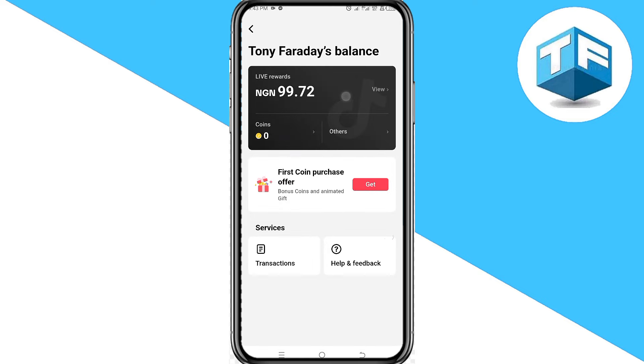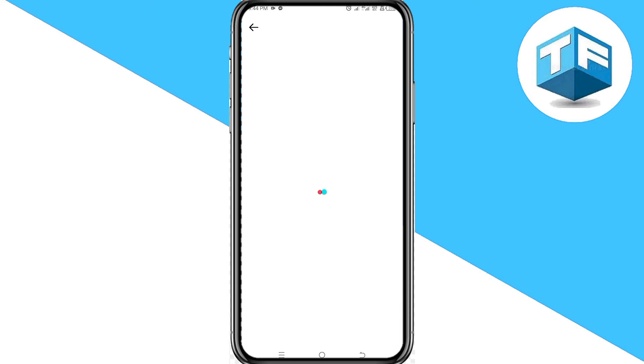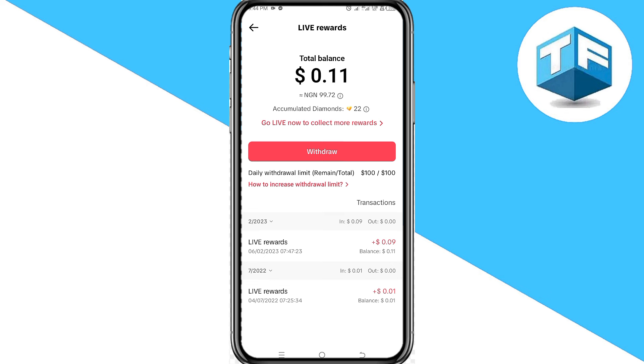Click on the card here, tap on your Balance, then go ahead and click on Withdraw.